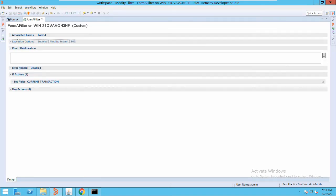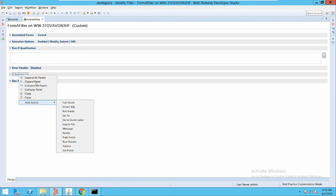We have other operations in filters similar to active links that you can explore. The key difference in filters is that they run on a server with no permissions associated. An important thing about filters is that the workflow is executed in phases — there are three phases. In the initial phase, certain actions execute; in the second phase, certain actions execute; and in the third phase, certain actions execute. There is a way to override this phasing if needed.